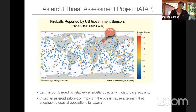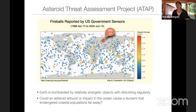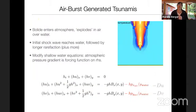Since Earth is mostly covered by ocean, it's a natural question: could an asteroid airburst or impact cause a tsunami that endangers coastal populations far away, changing it from a local or regional problem to a global problem? That's how I came into this project — I was already working with collaborators at NASA and on earthquake-generated tsunamis.